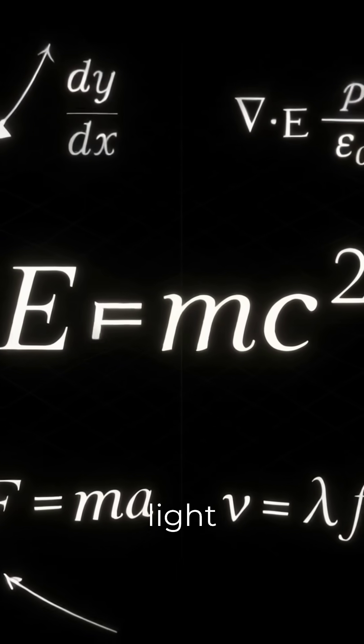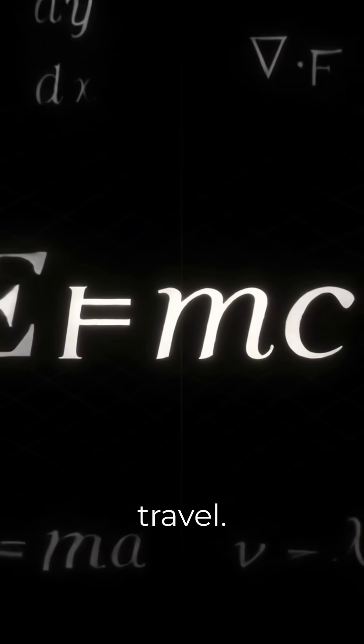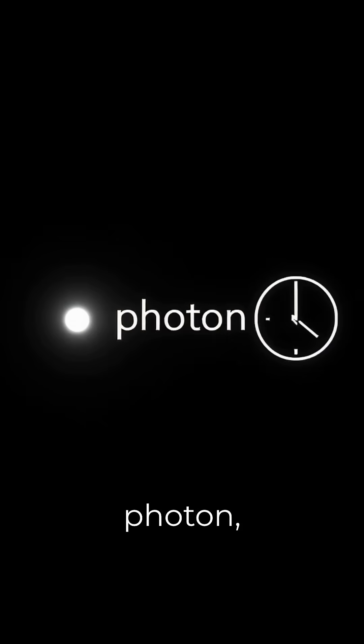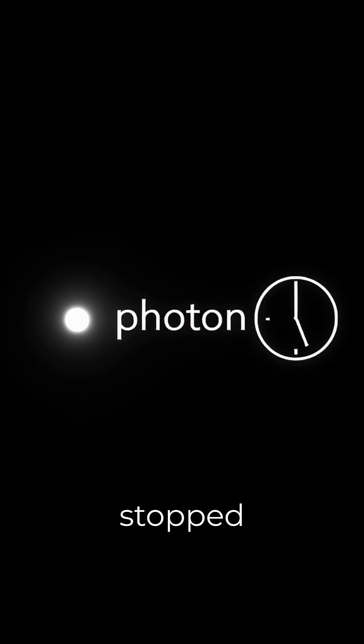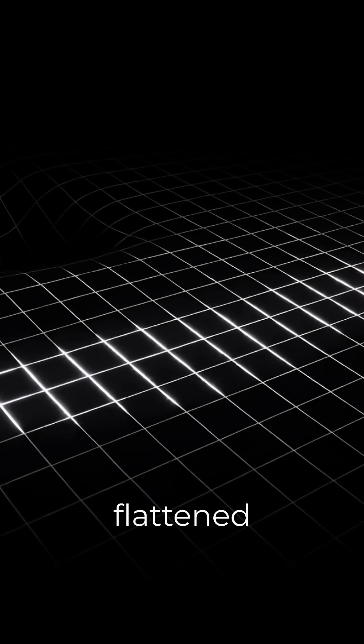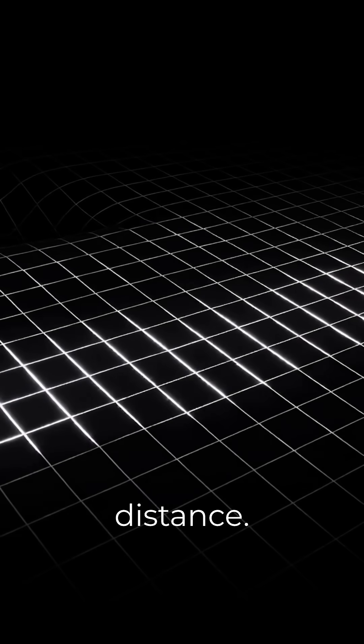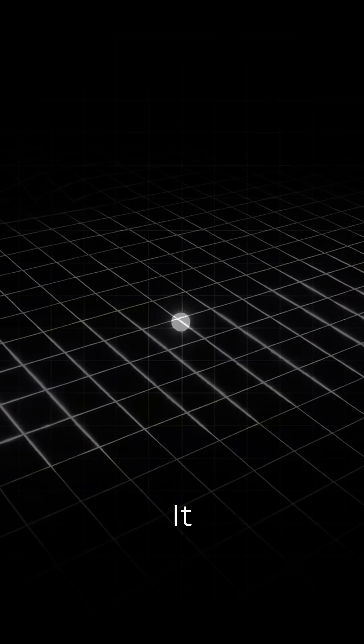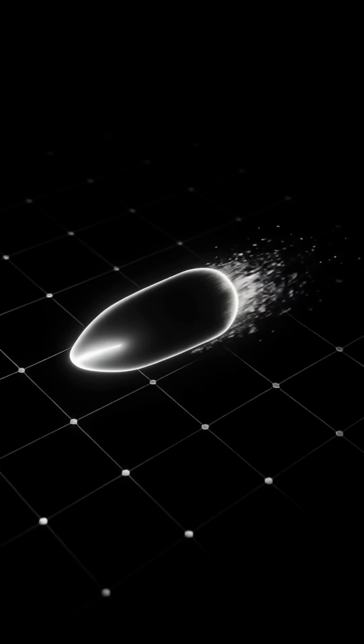The math says light doesn't travel. For a photon, the internal clock is stopped and the universe is flattened to zero distance. It doesn't experience travel.